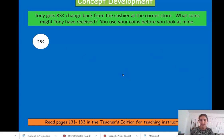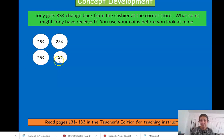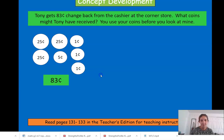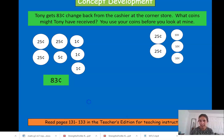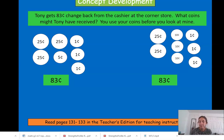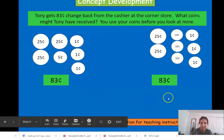Let me show you my eighty-three cents: twenty-five, fifty, seventy-five, eighty, eighty-one, eighty-two, eighty-three. Eighty-three cents — this is one way, one example of the coins that Tony might have received. Here's another way: twenty-five, fifty, sixty, seventy, eighty, eighty-one, eighty-two, eighty-three. There's another example. If you have something different, please have someone at home look at yours to see if you're correct. Both of these groups equal eighty-three cents, and the values are the same.